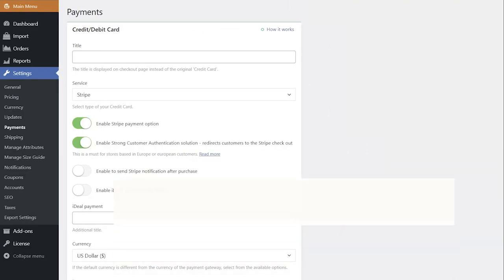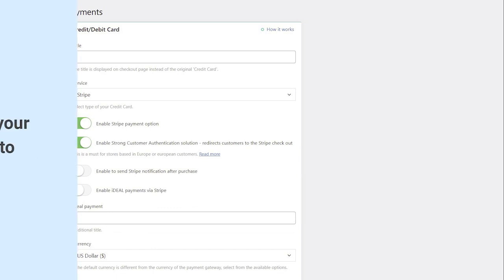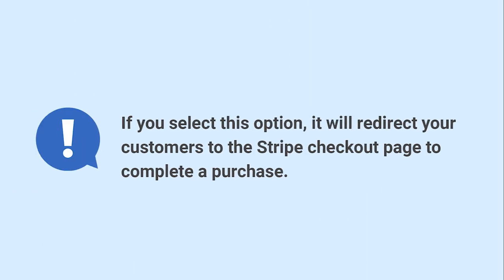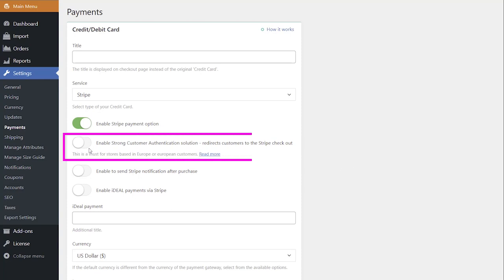The second way is Stripe with Strong Customer Authentication. If you select this option, it will redirect your customers to the Stripe checkout page to complete a purchase. To use this option, enable Strong Customer Authentication using the toggle.